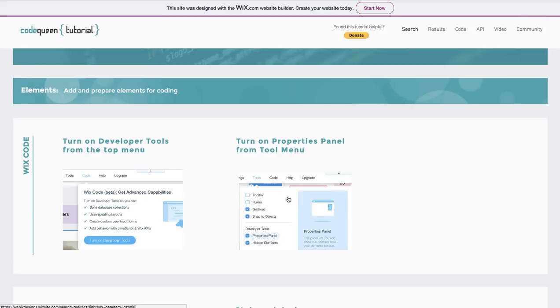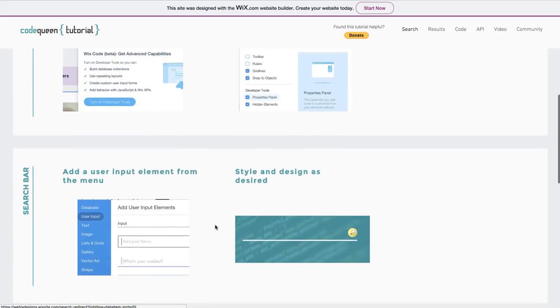We'll be using it later. You go to the same menu, look for tools, and then click on properties panel. This will activate it.